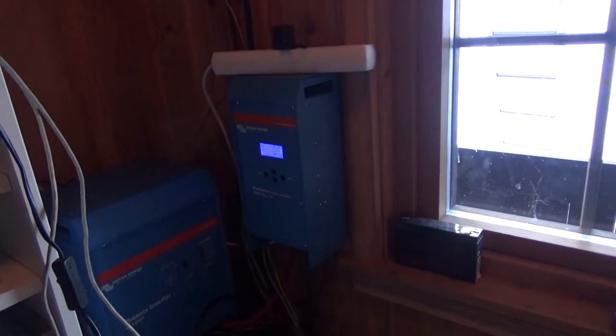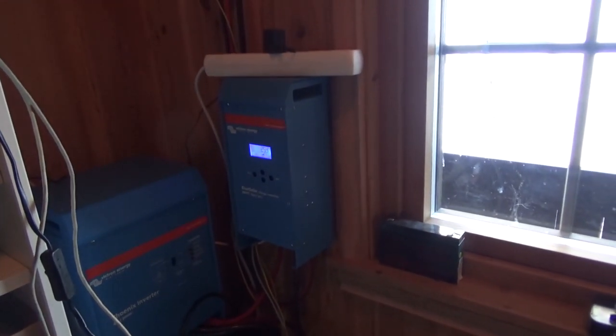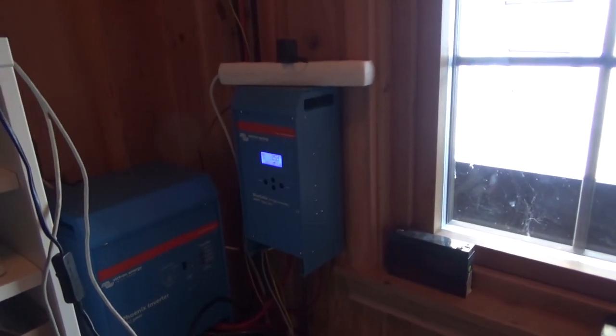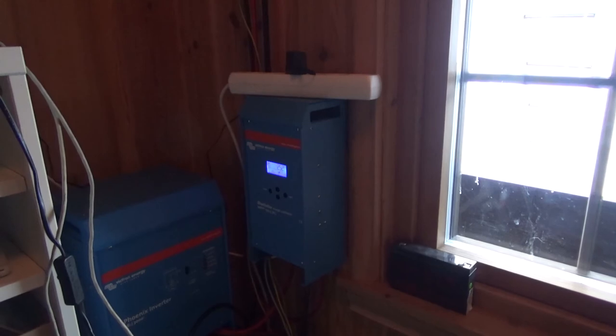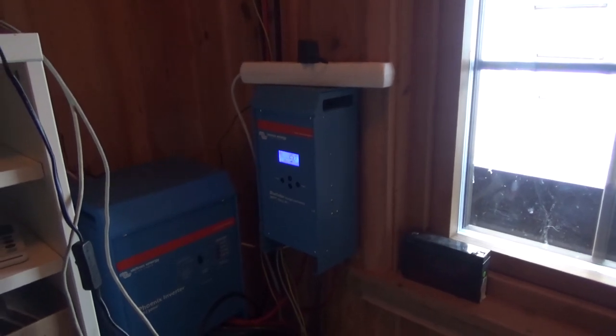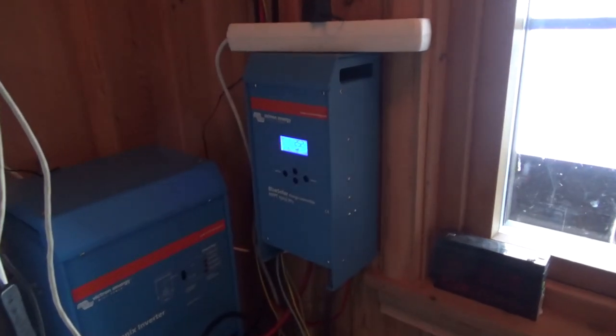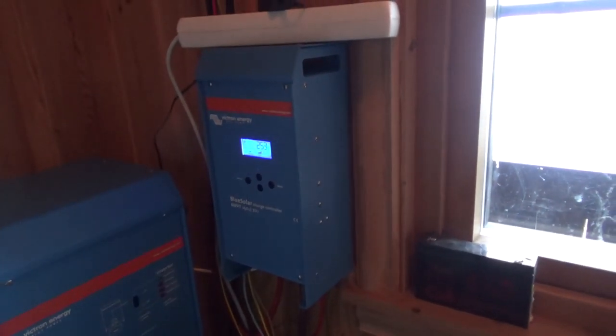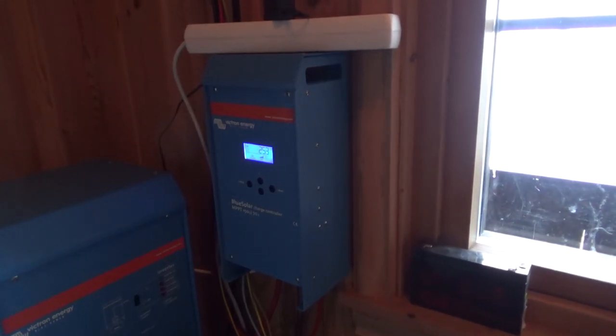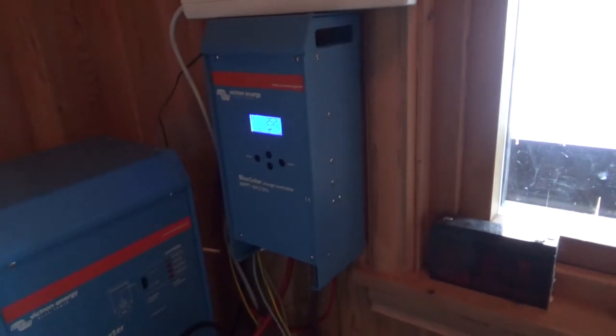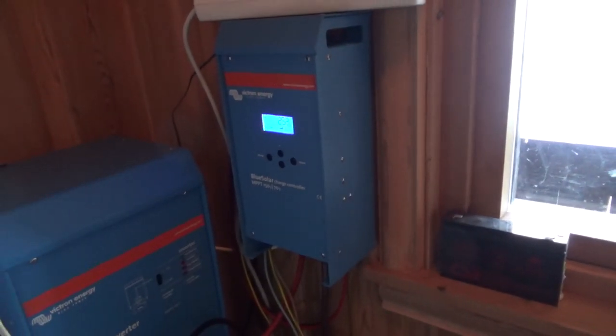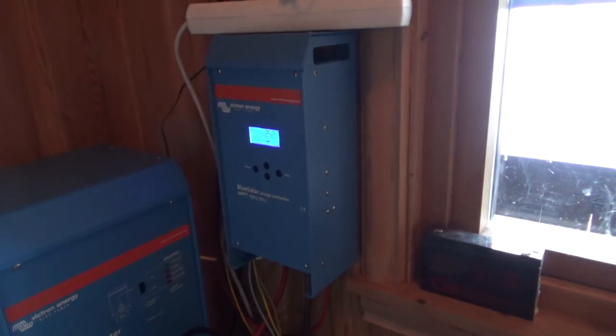I mounted the MPPT charge controller over here. It is still not the finished setup so it's still a bit messy with the cables. Recently got the rest of the parts here so this is a test setup basically.